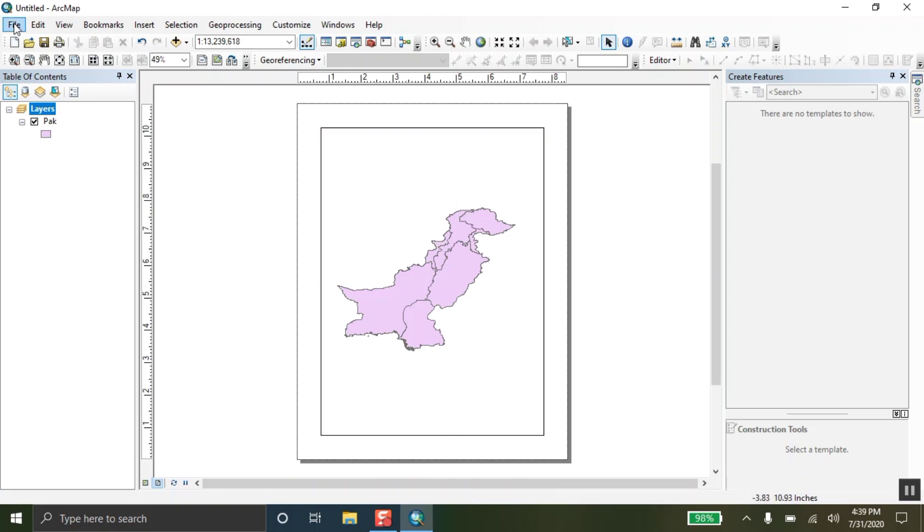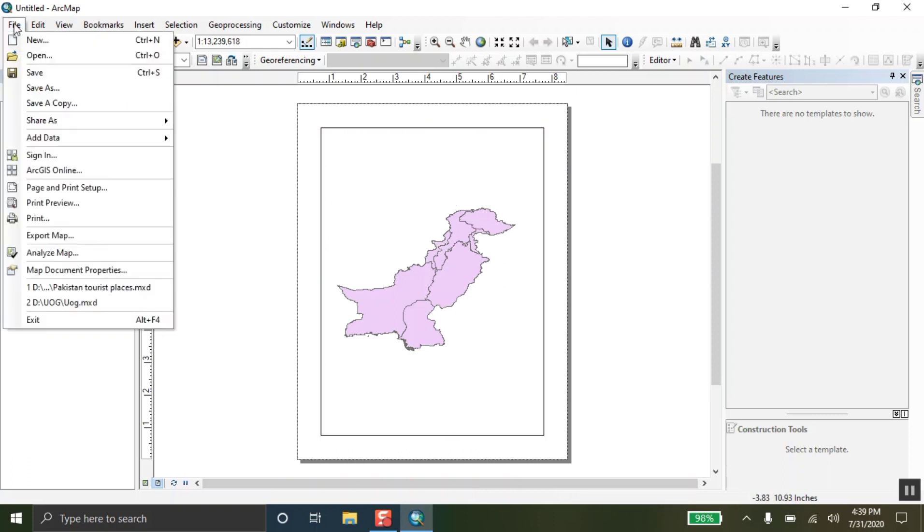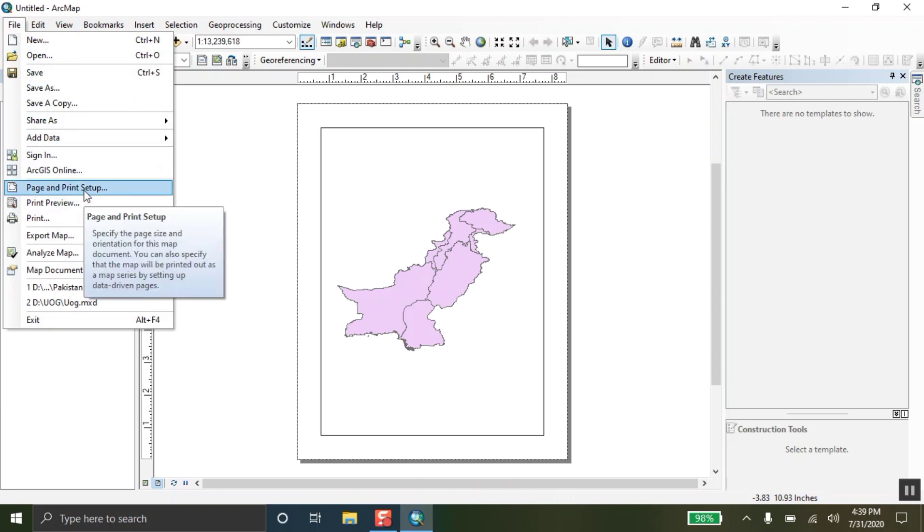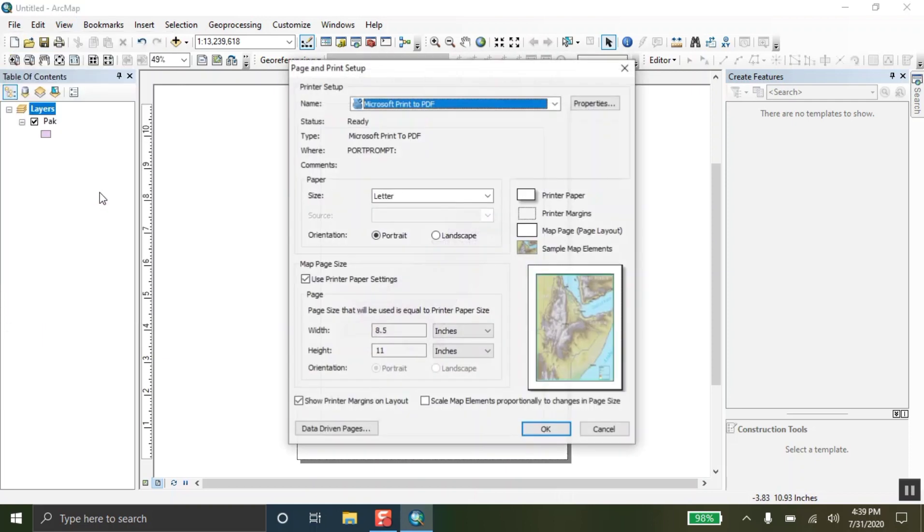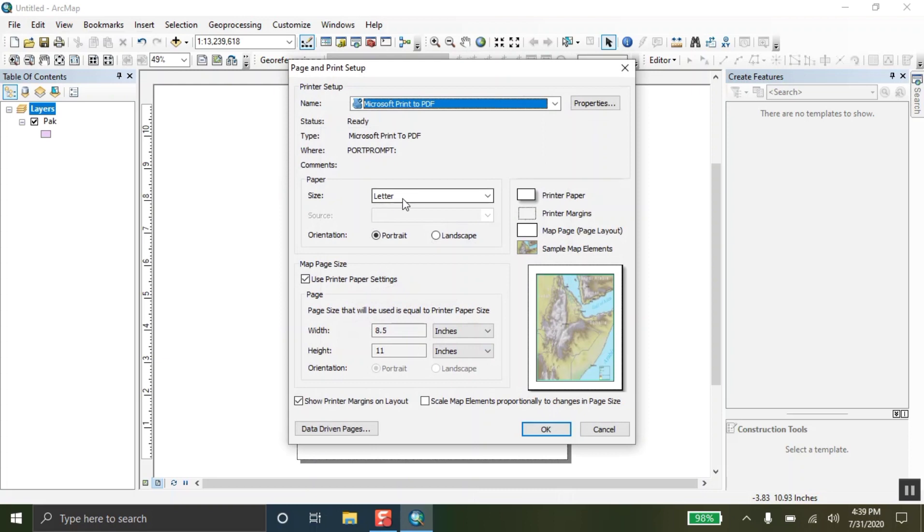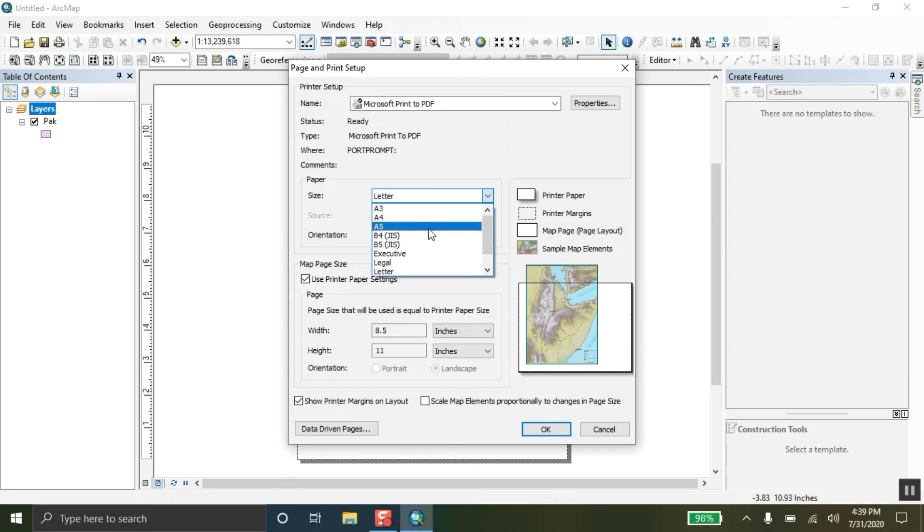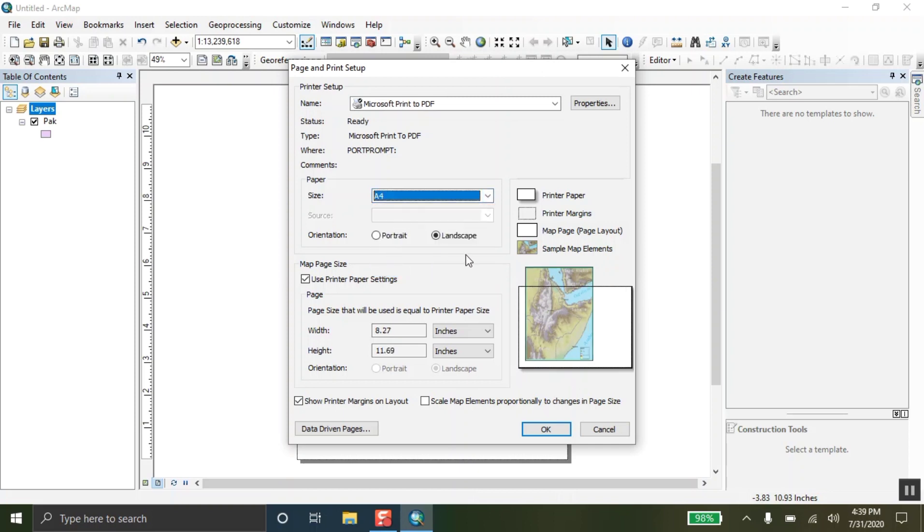Now, after coming here, come to the page and print setup. First, click on here and then go to landscape. Click over here. Now, set the size of page. According to yours, I am setting A4 size. This is suitable, I guess.